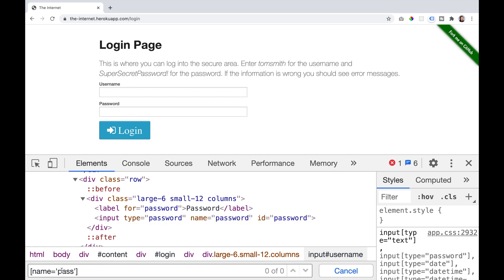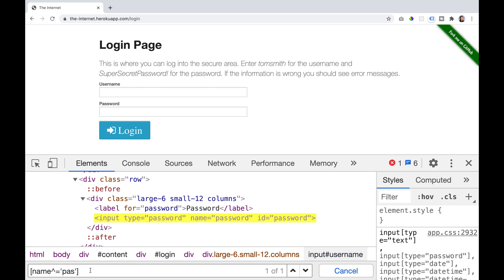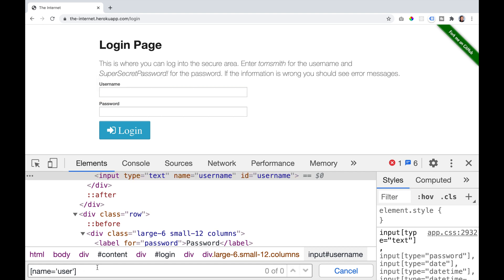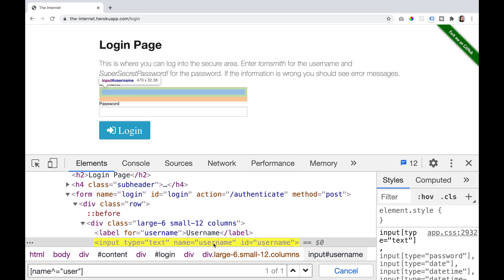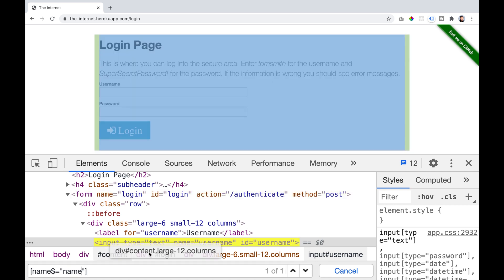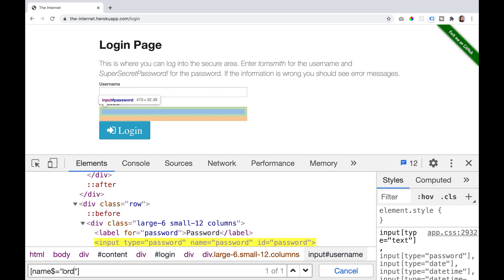But what if we only want to use what it begins with? We can use the caret symbol — name caret equal pass — and this will find us what that attribute value starts with. We can do the same for username by saying name caret equal user. So you can use the entire attribute value or just what it begins with. Similarly, you can find an element by what the attribute value ends with by saying attribute dollar sign equal value — for example, name dollar sign equal name, or the ending of password which is word.